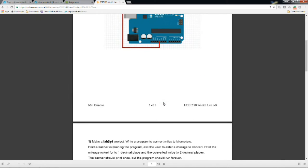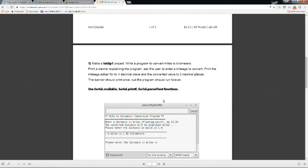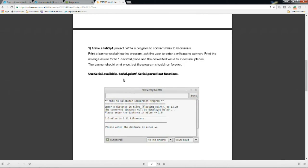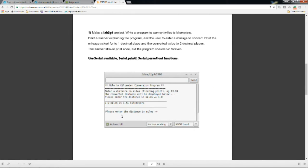The next part of the lab is doing a serial print statement. So we're going to print to the serial monitor of the Arduino. We're basically going to do a miles to kilometer conversion. You're going to have to use the serial.available, serial.printf, and serial.parseFloat functions.